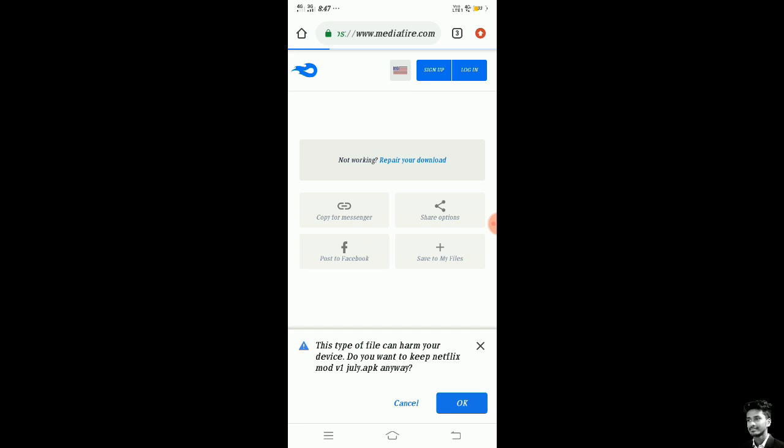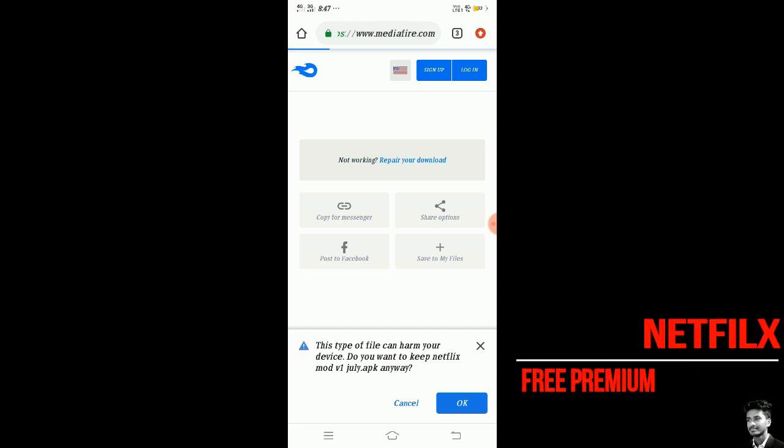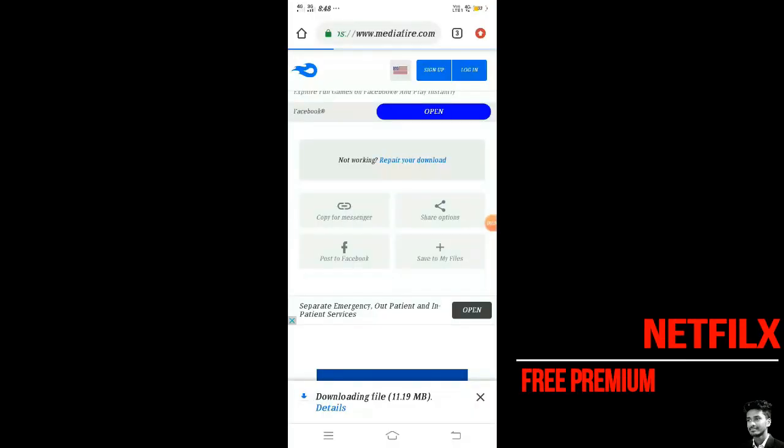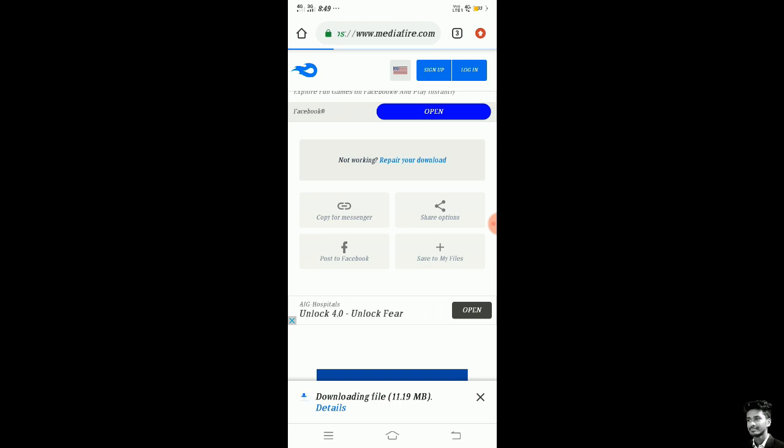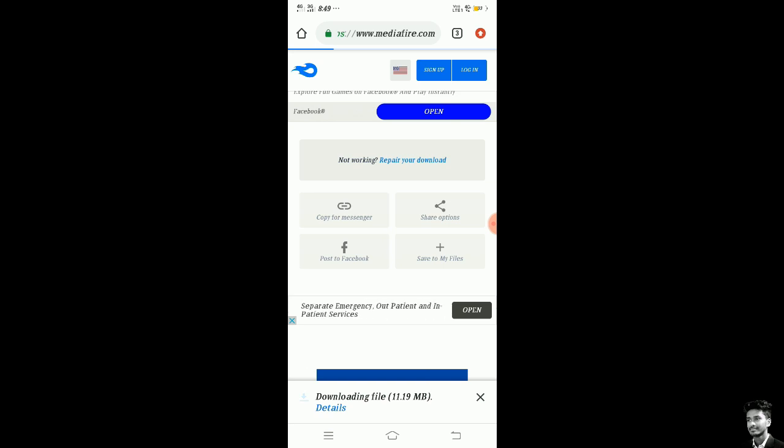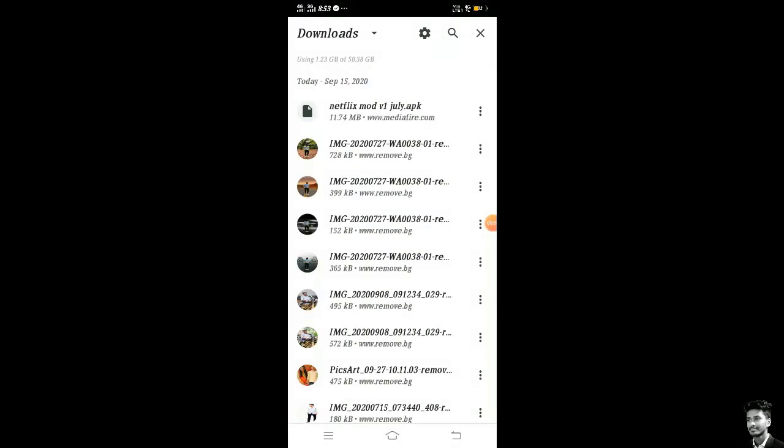See it shows here that this type of files can harm your device. Do you want to keep Netflix mod v1 July APK? Anyway, no problem at all. You need to click on OK. After clicking on OK, you will see that the file is downloading. Look at this, you will see that the file was downloaded.